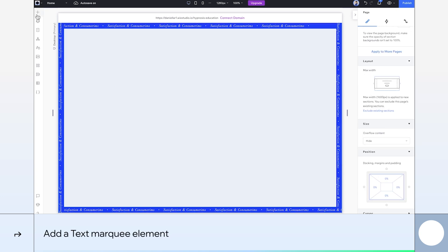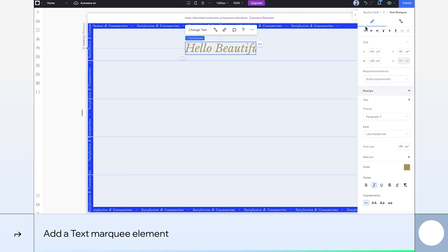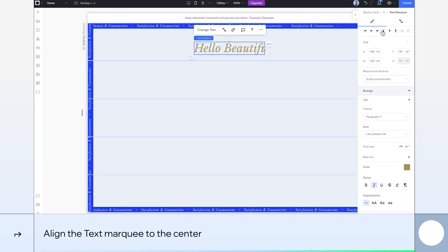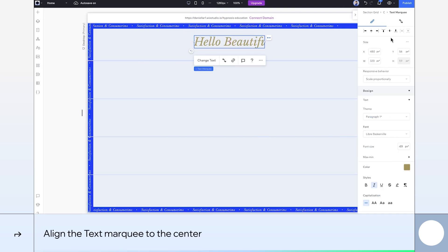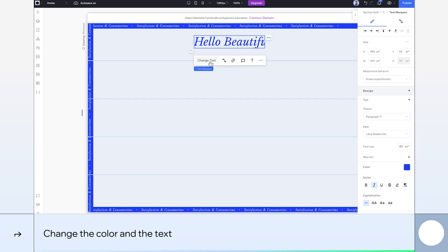Now it's time to add our first text marquee element to the top row and align it to the center. Let's switch the color to blue so that it complements the frame. I'll also add my own text.